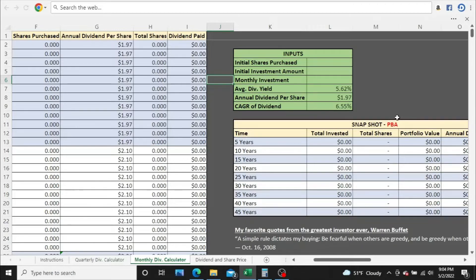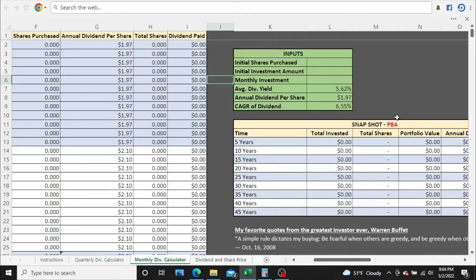In this video, we're going to take a look at a company called, and I think I'm going to pronounce it incorrectly, Pembina Pipeline Corp. I'm just going to call it PBA for the rest of the video because that's their ticker symbol, PBA.